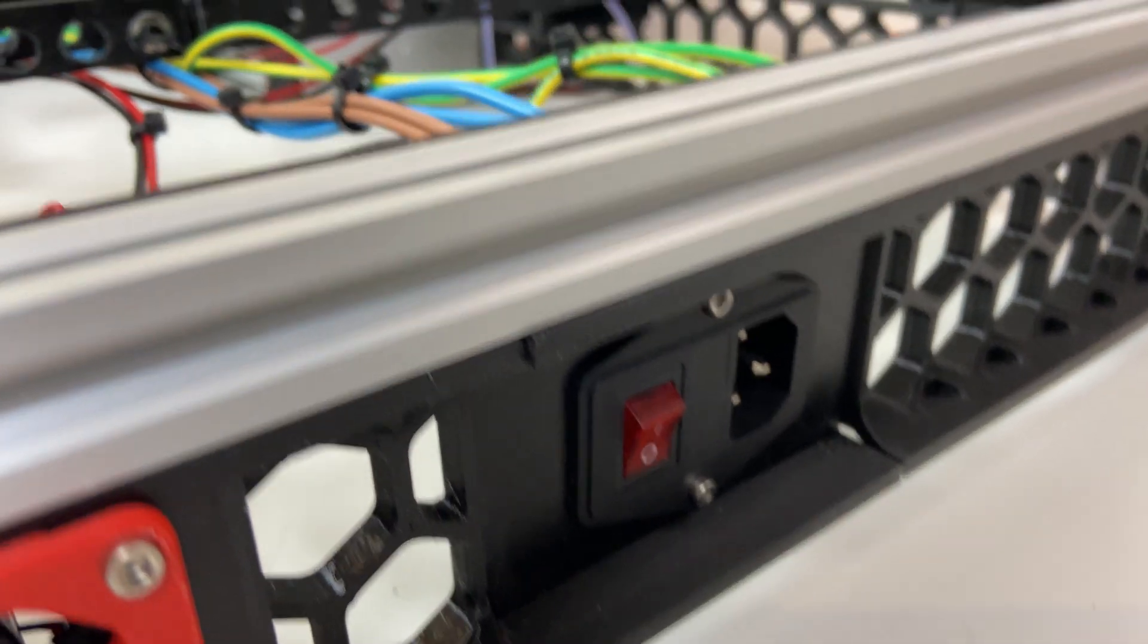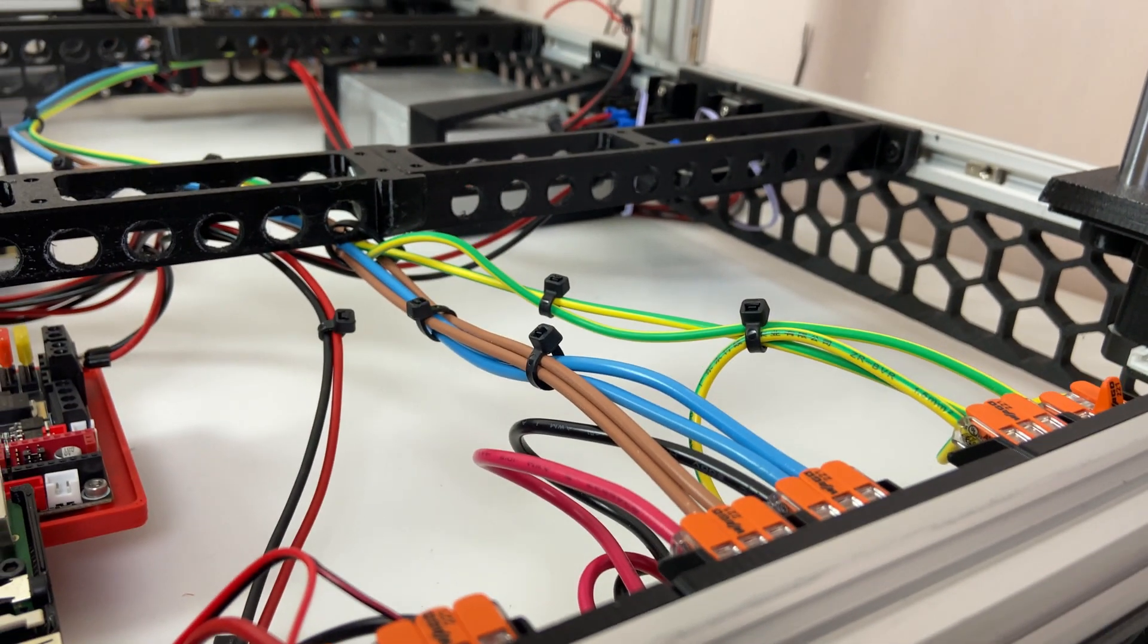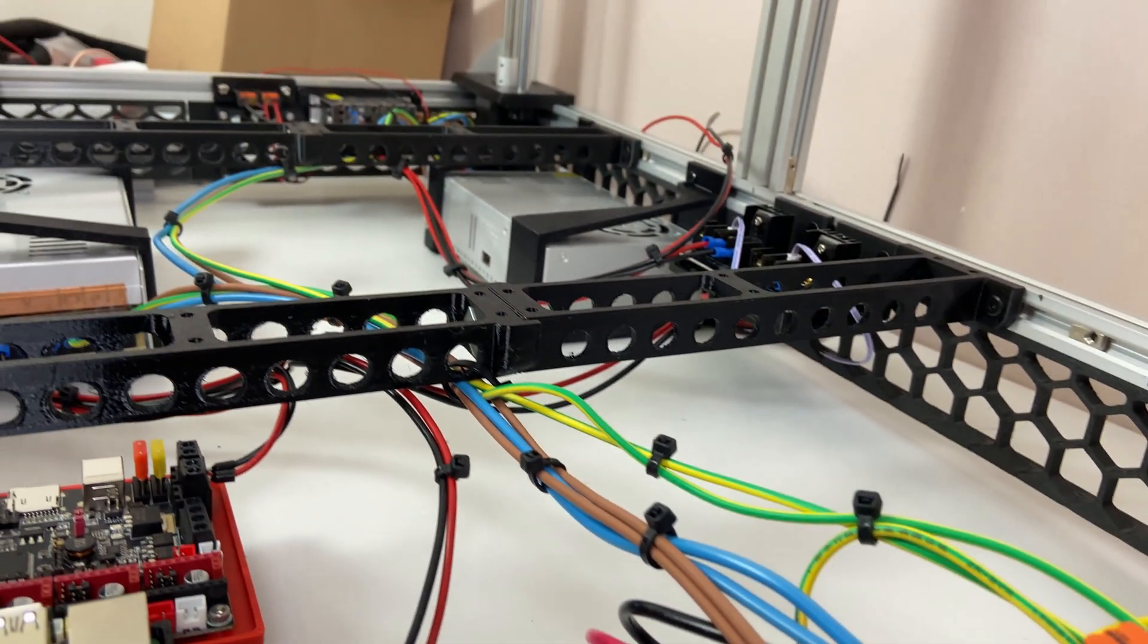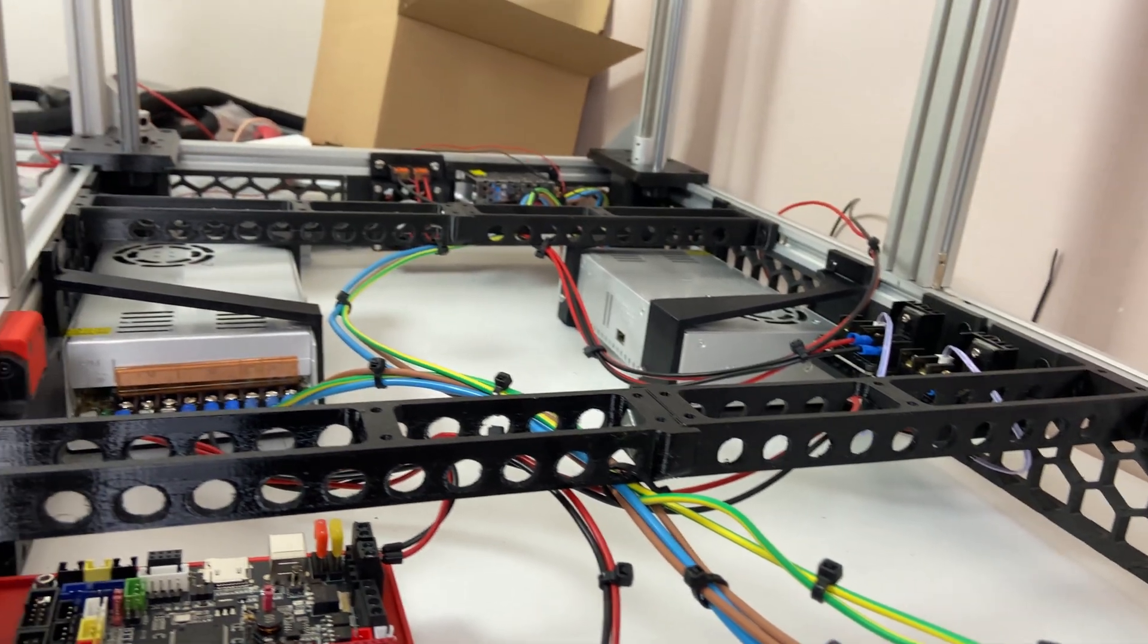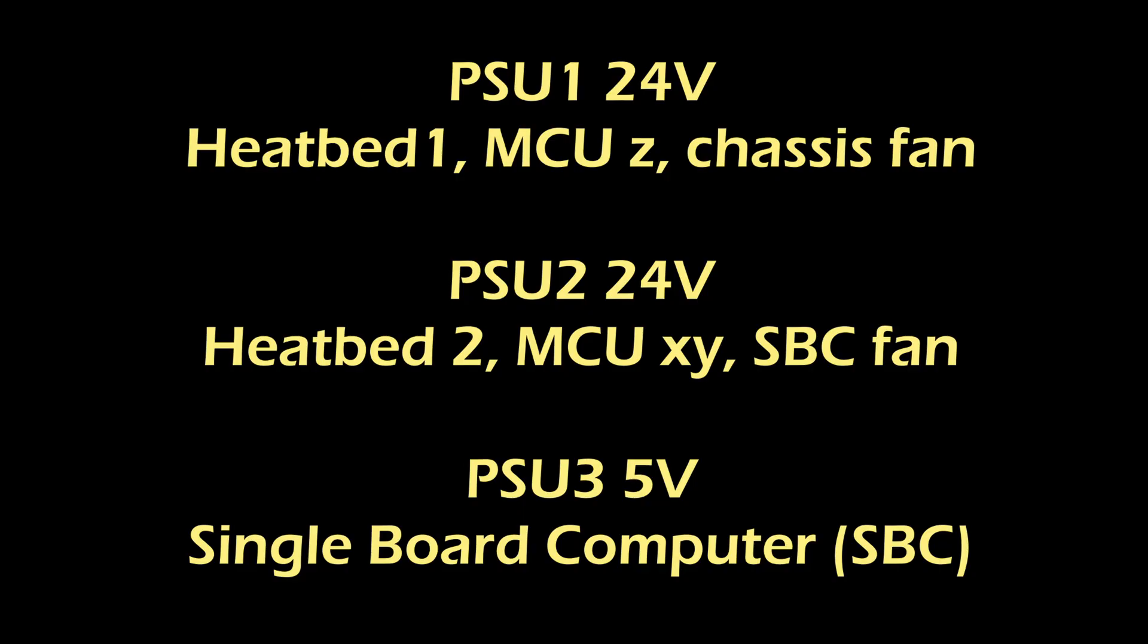This is part 4 of the RIF 600 build. Today we're going to complete the wiring and all the configuration we need to do. We'll start out with the power supplies. I'm using three different power supplies in this build: two 24-volt power supplies and a smaller 5-volt supply. The power supplies will be switched on with the same main switch, but I will connect the different components like I've indicated in this slide.